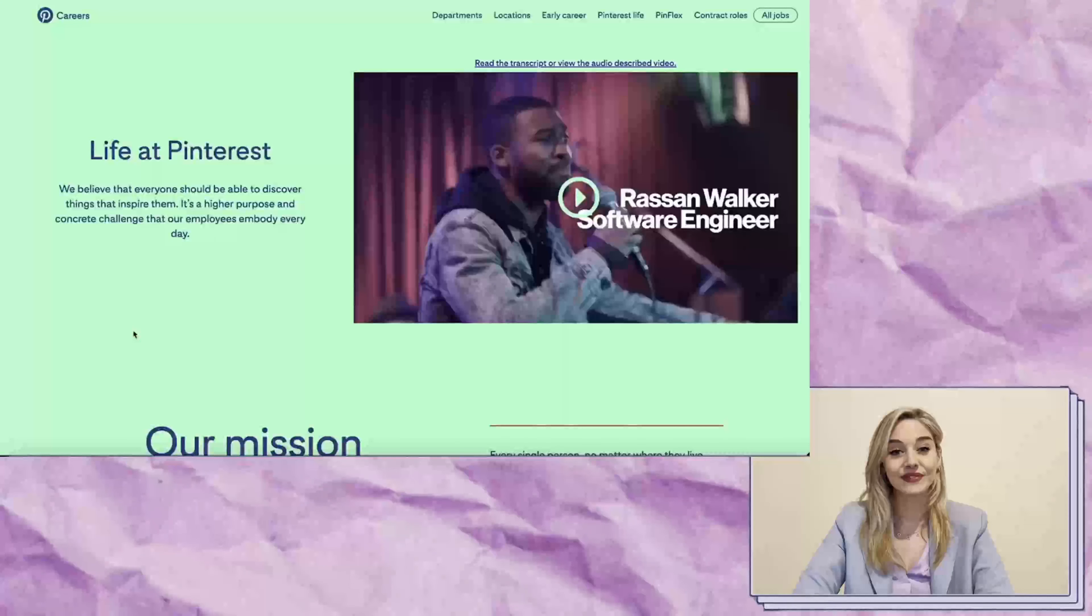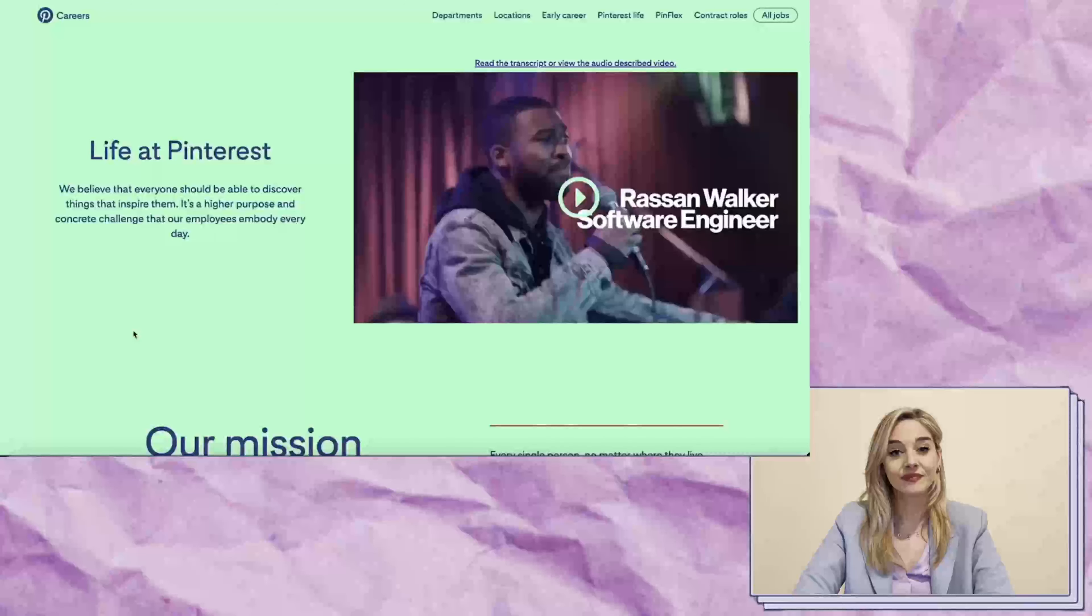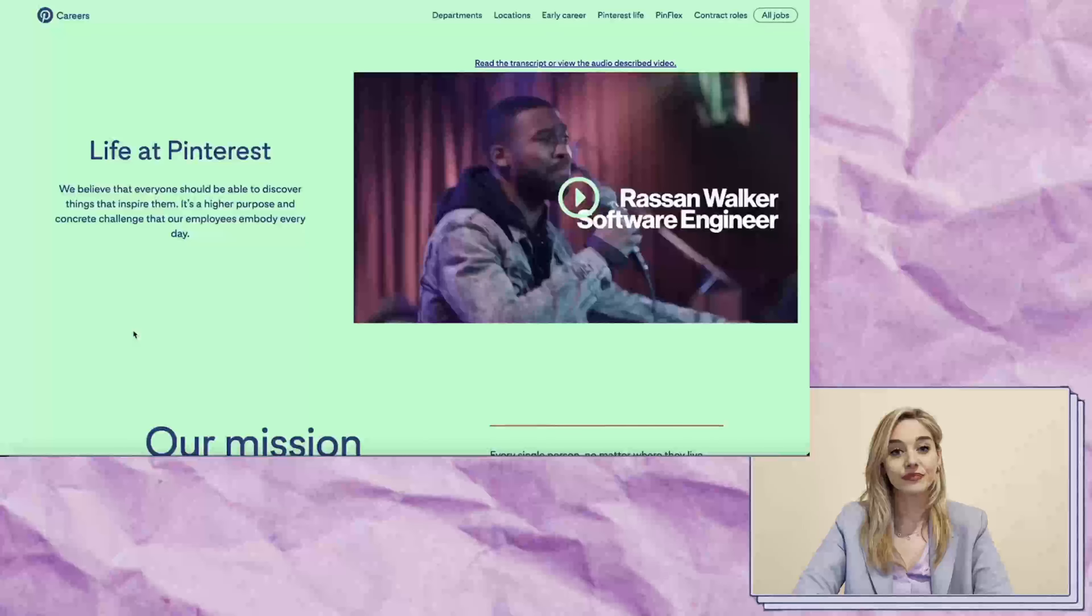Hello everyone. Today, I wanted to share with you a work-from-home opportunity for Pinterest. I'm excited to talk about these opportunities because, to be completely transparent, Pinterest pays very well.